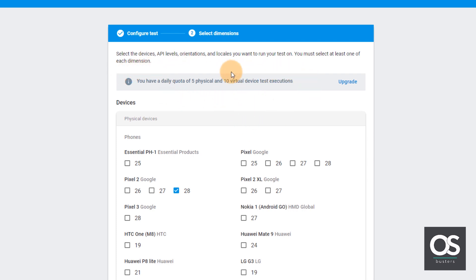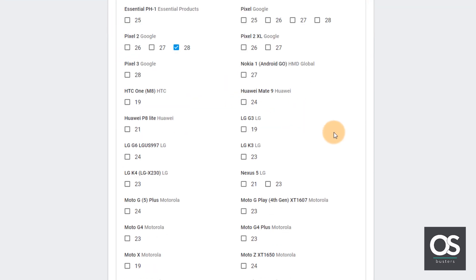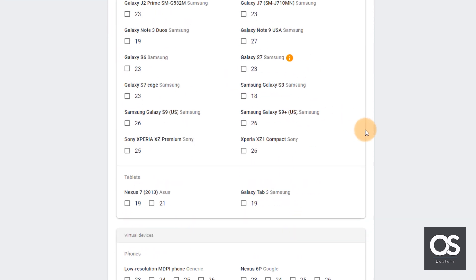To get more tests a day, we have to buy the paid subscription. However, the limit is enough for a simple developer.